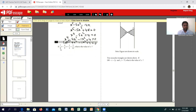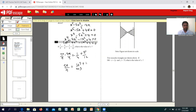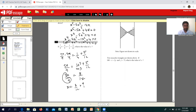Moving on to the next one: 7x over 9 minus 4 over 9 equals 1 over 4 plus 5 over 12. On the left, 7x minus 4 over 9 simplifies since the terms share a denominator. On the right, the LCM is 12, giving 3 plus 5 over 12, which is 8 over 12. So 5x over 9 equals 8 over 12, and solving gives x equals 6 over 5.